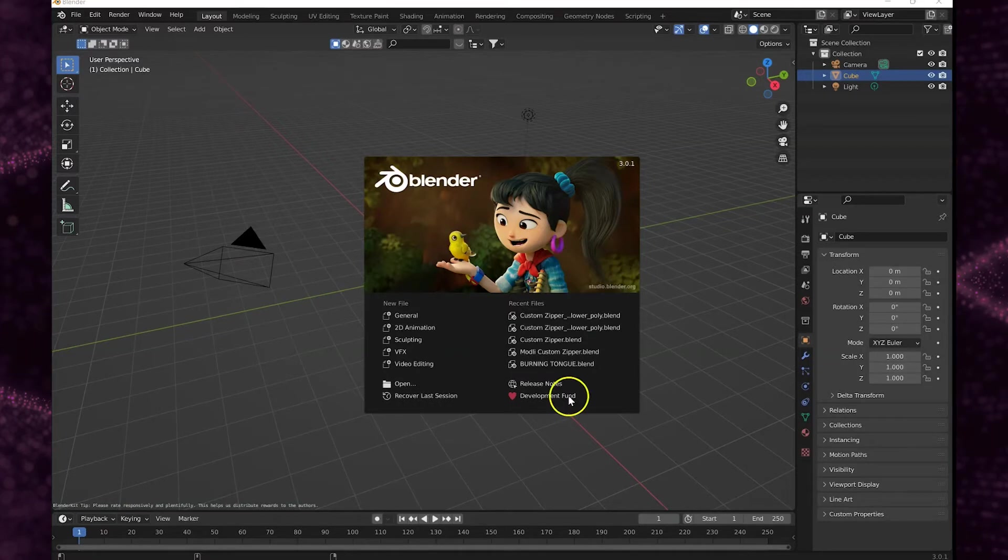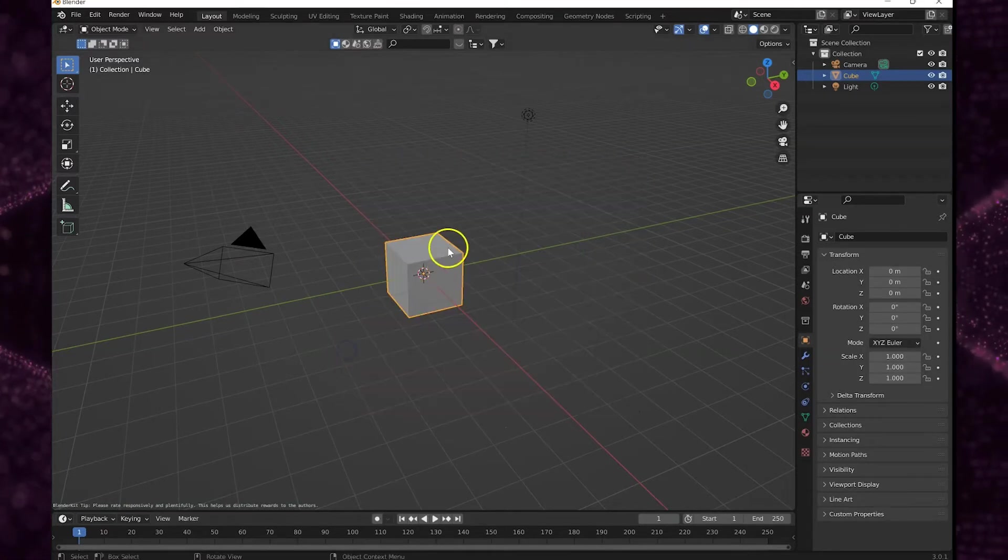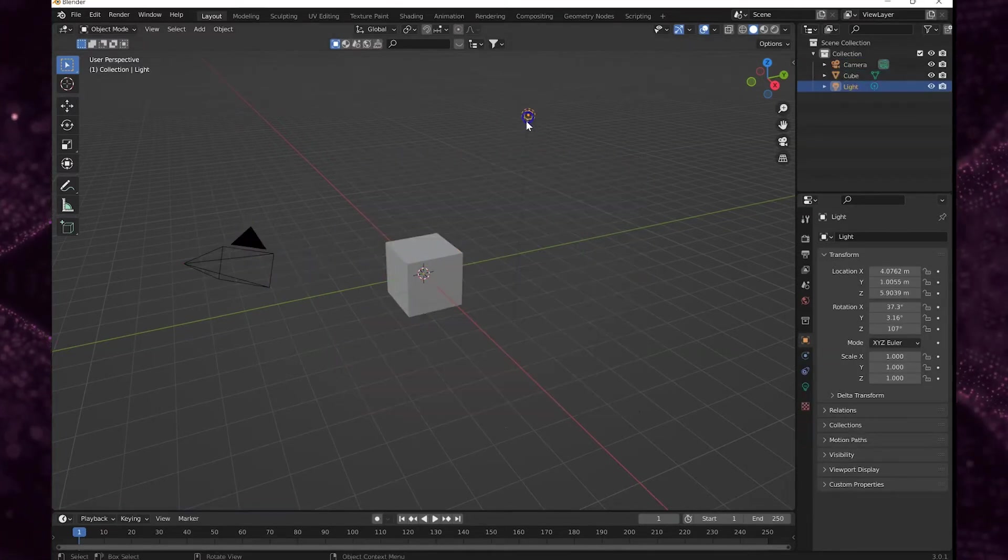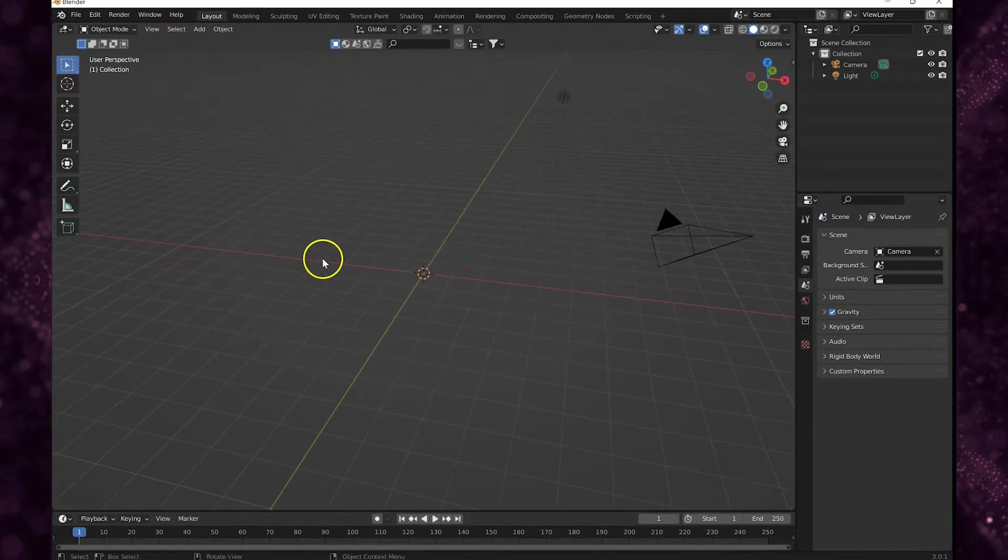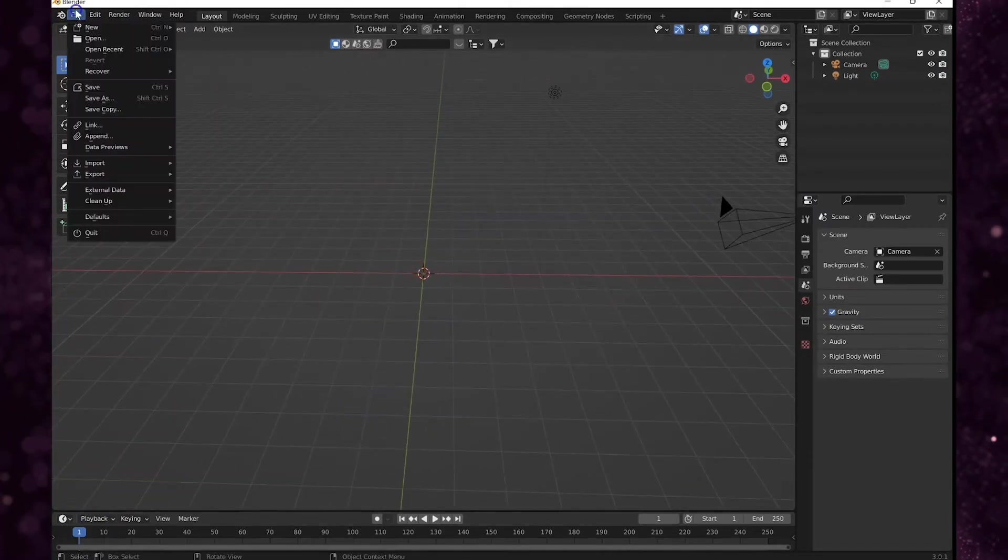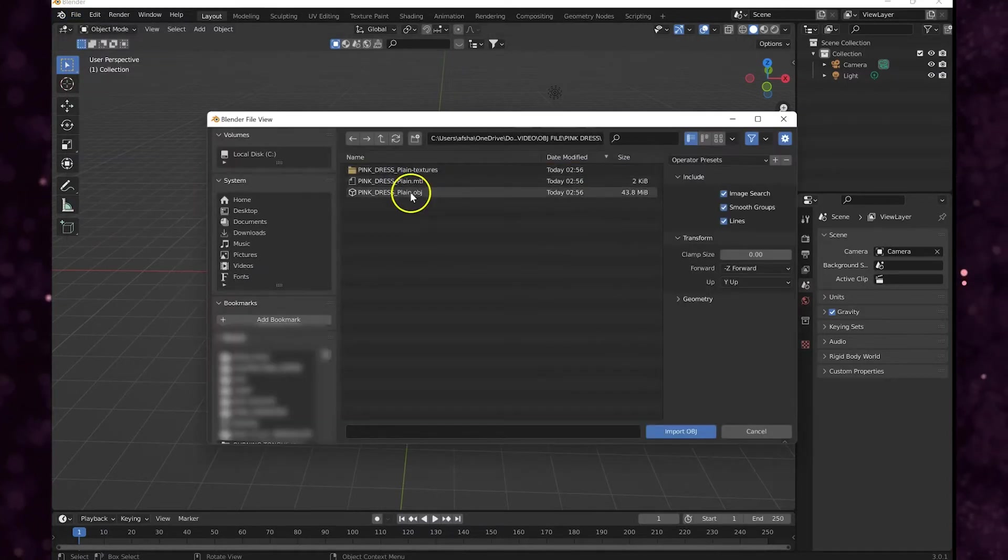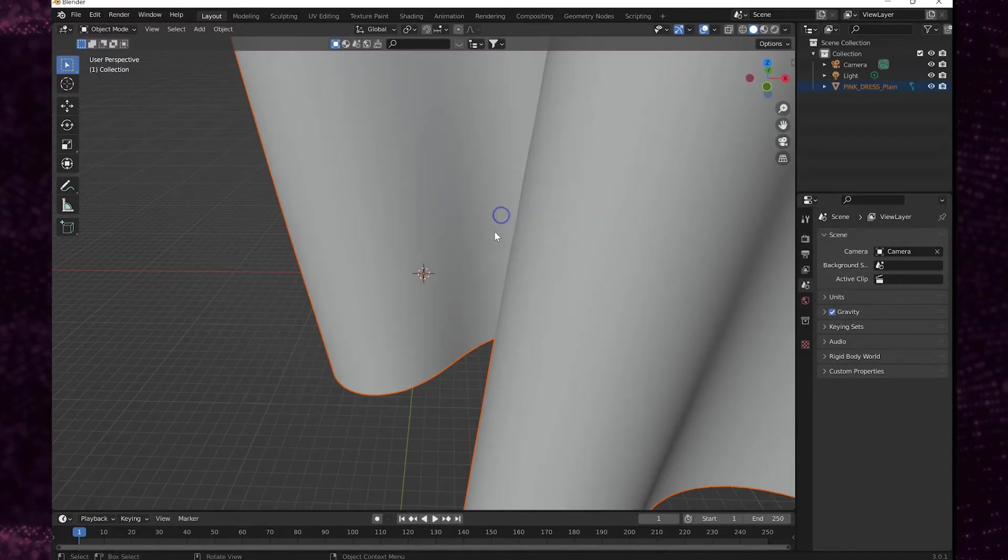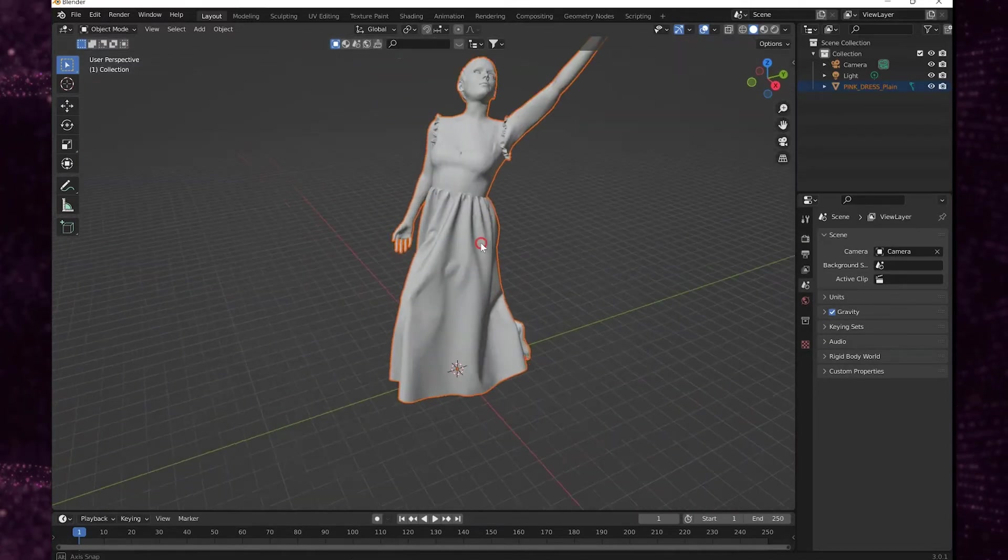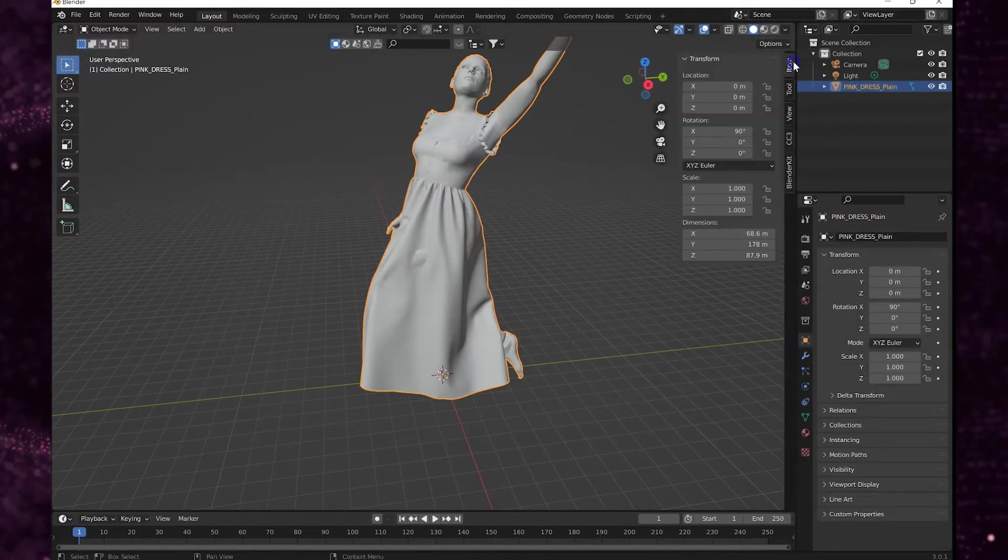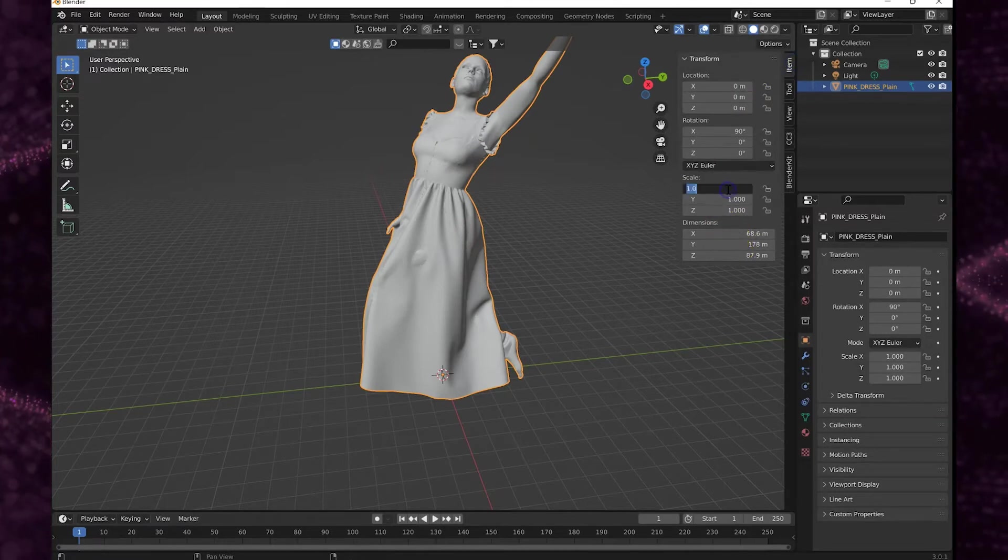And when I open up Blender you've got the default cube, the camera, and the light. We're going to delete the default cube. We're going to say File, Import for the OBJ file. And when you initially bring it in the scale is very large so we have to scale her down.